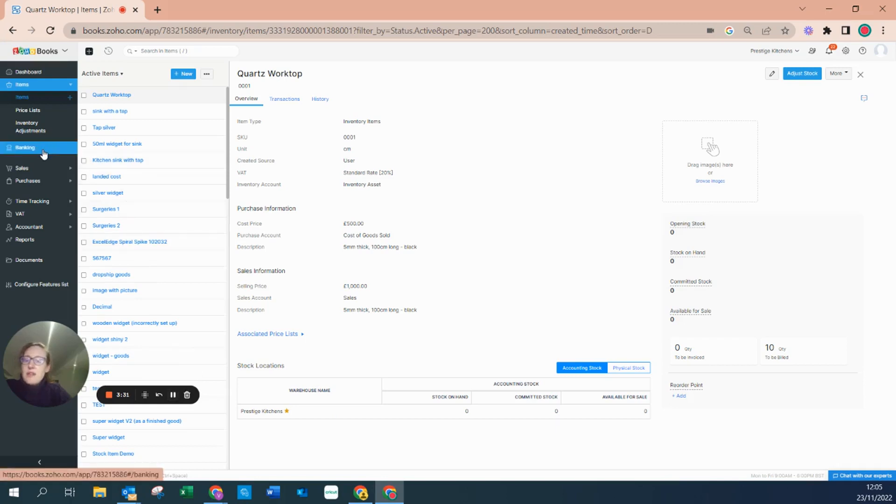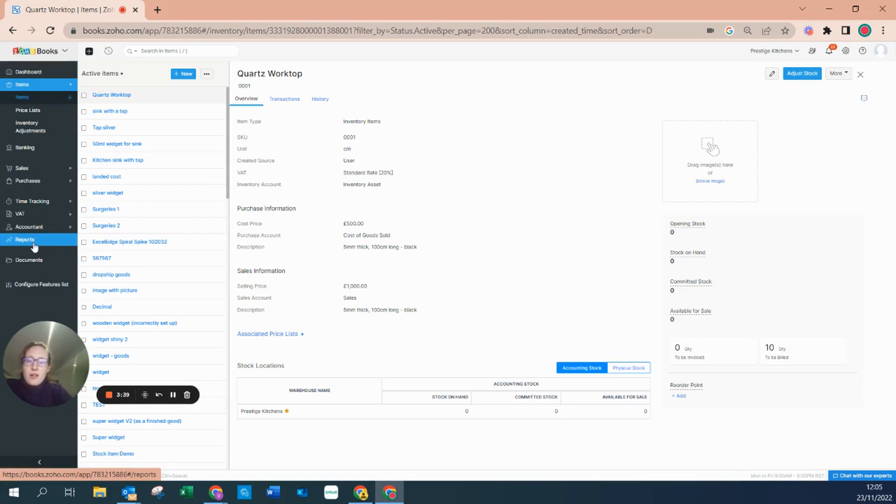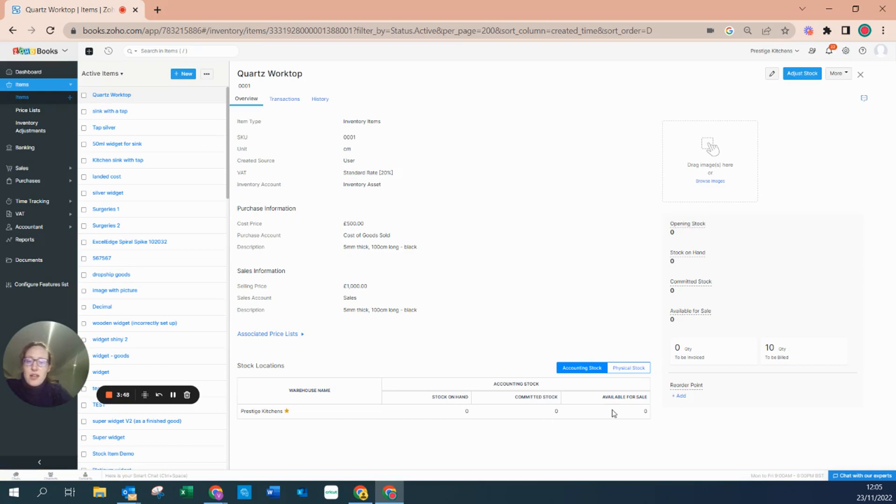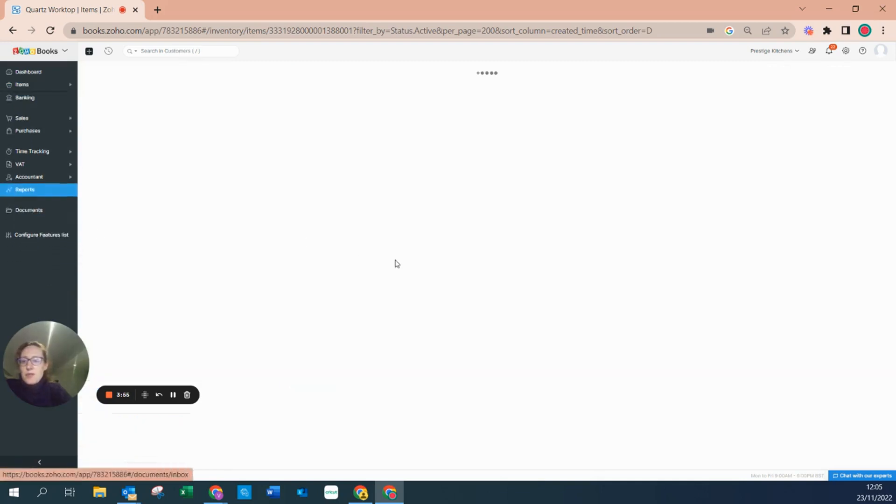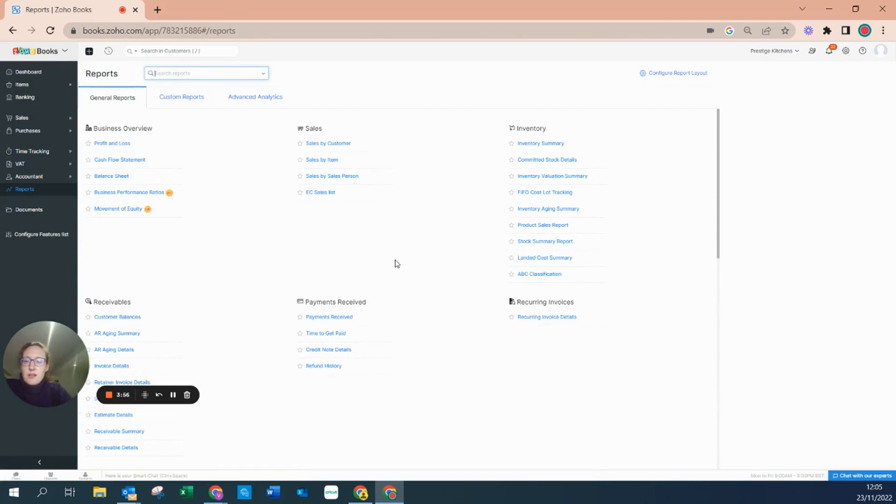Within the reports, because this is a purchase order and not a bill, there are no accounting transactions. This means that there is no stock on hand, there's no committed stock, it's not available for sale, there is no record on the balance sheet of this item.